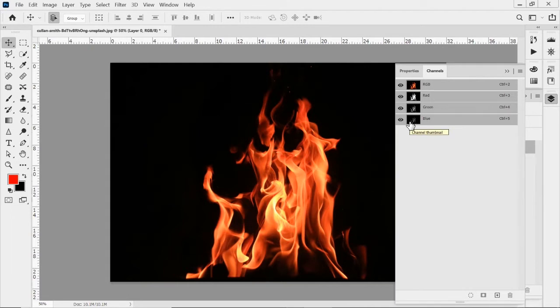And what we're doing is we want to find the channel that has the most detail. Now, obviously, fire is yellow and orange and red. So red is probably going to have the most detail, but we're going to go through.